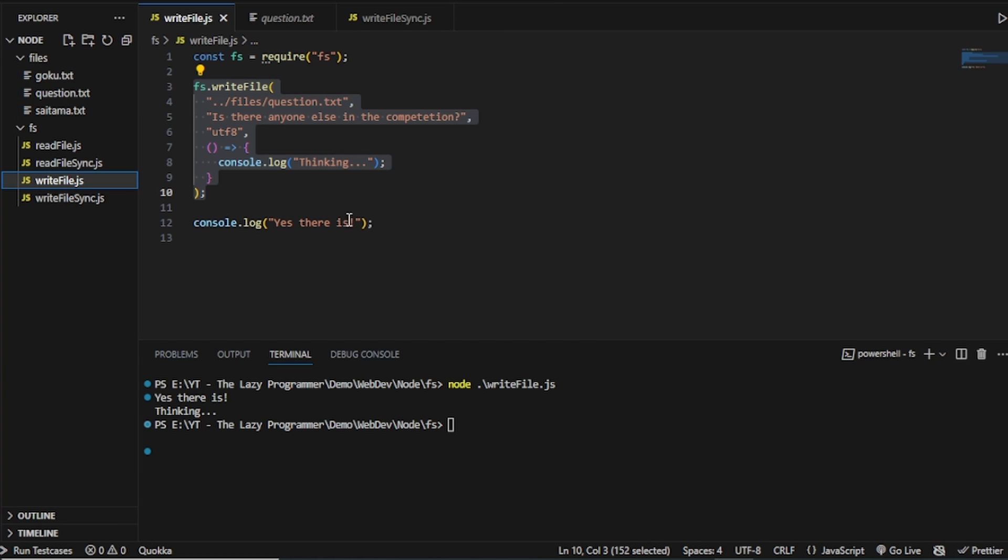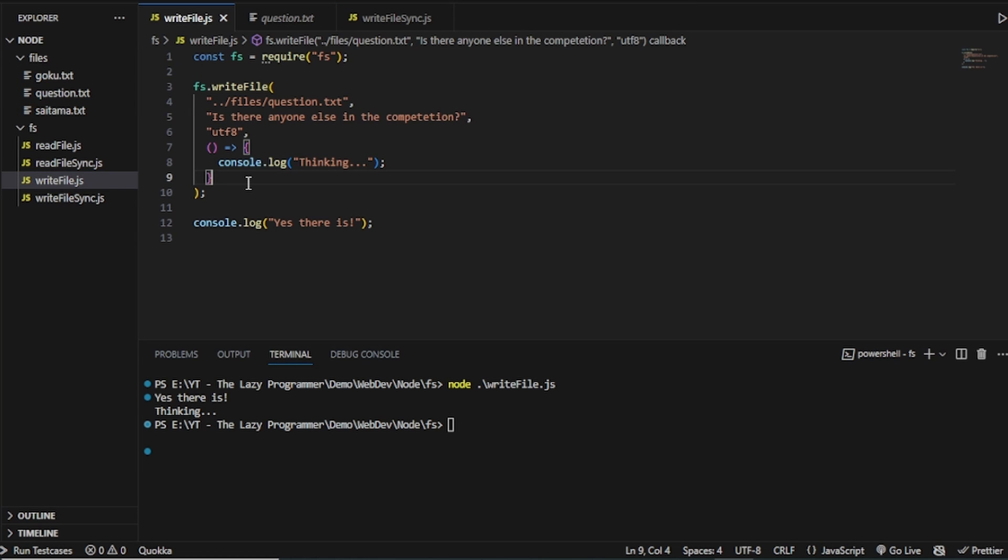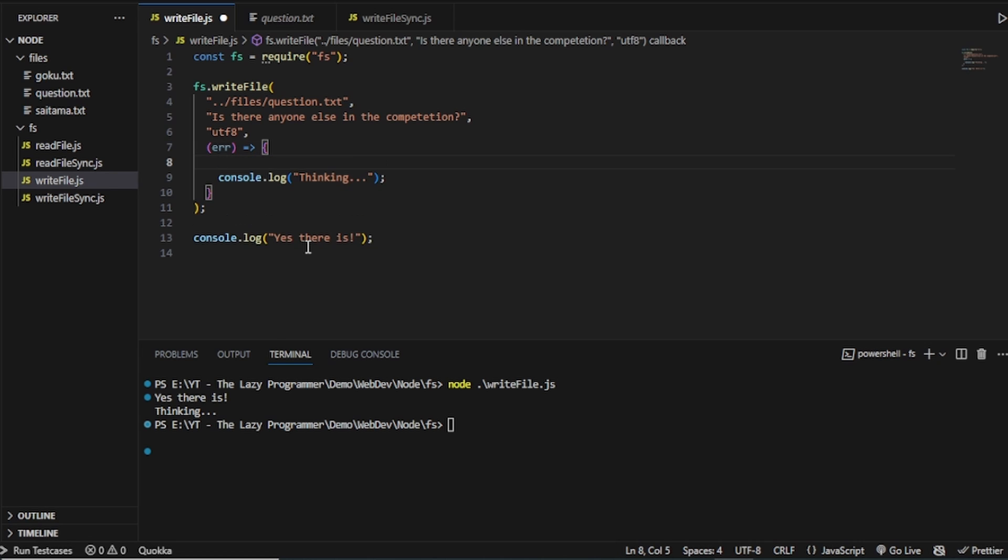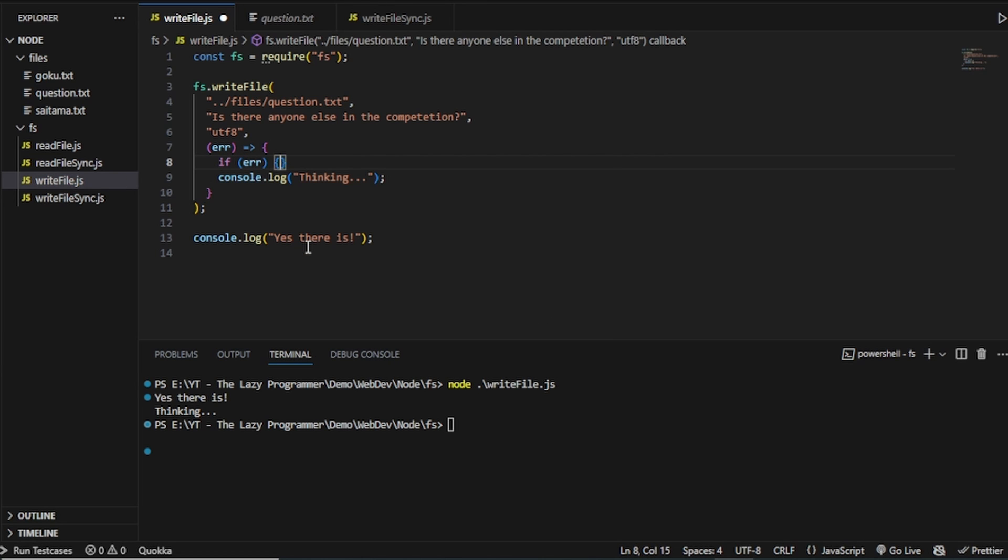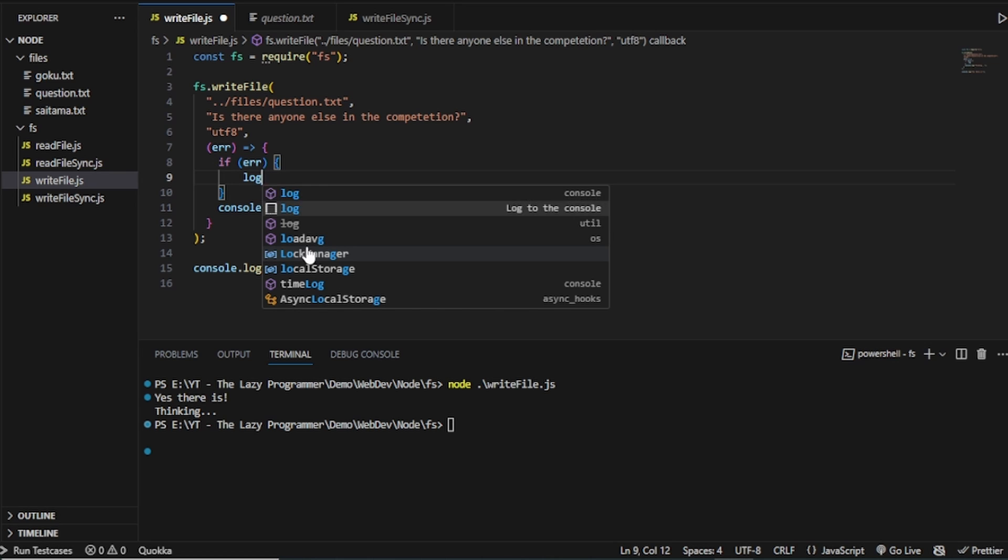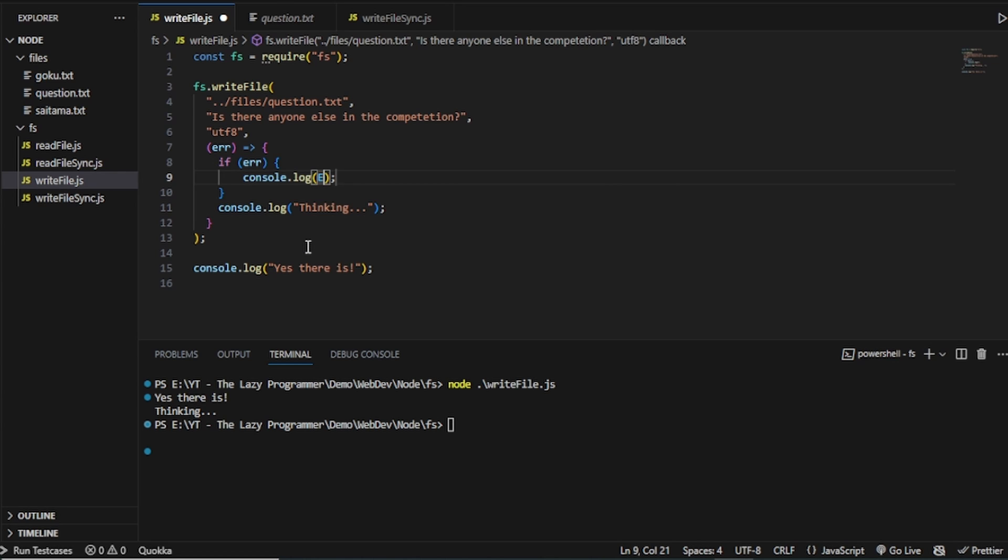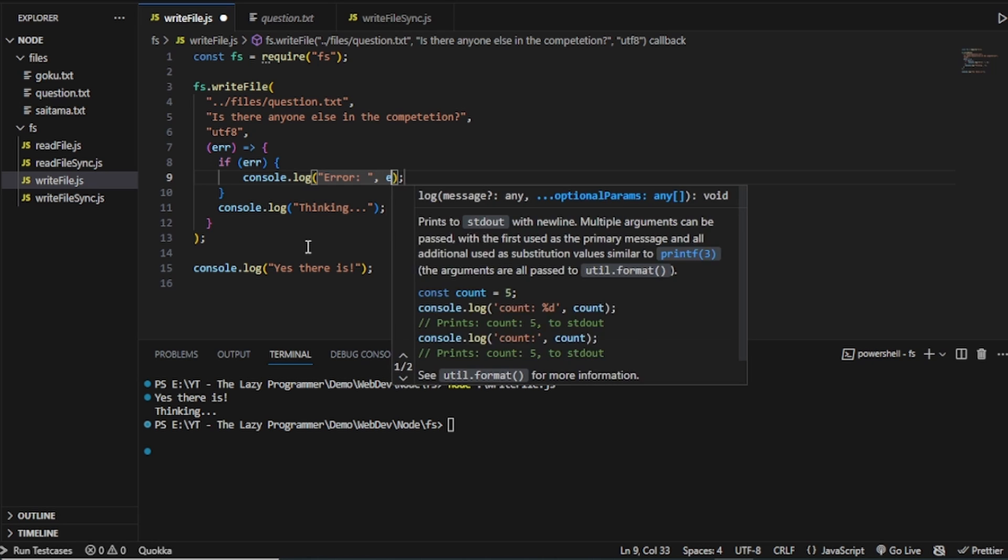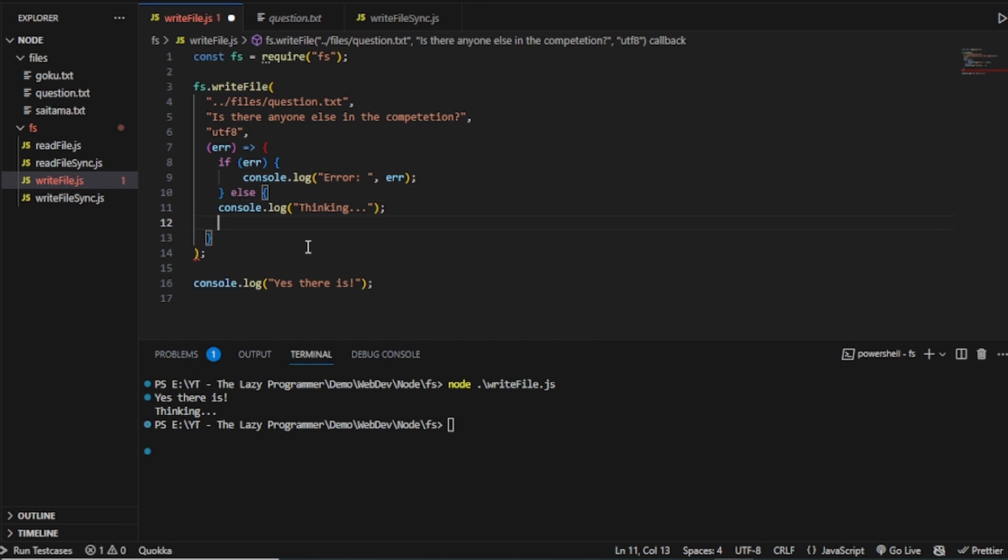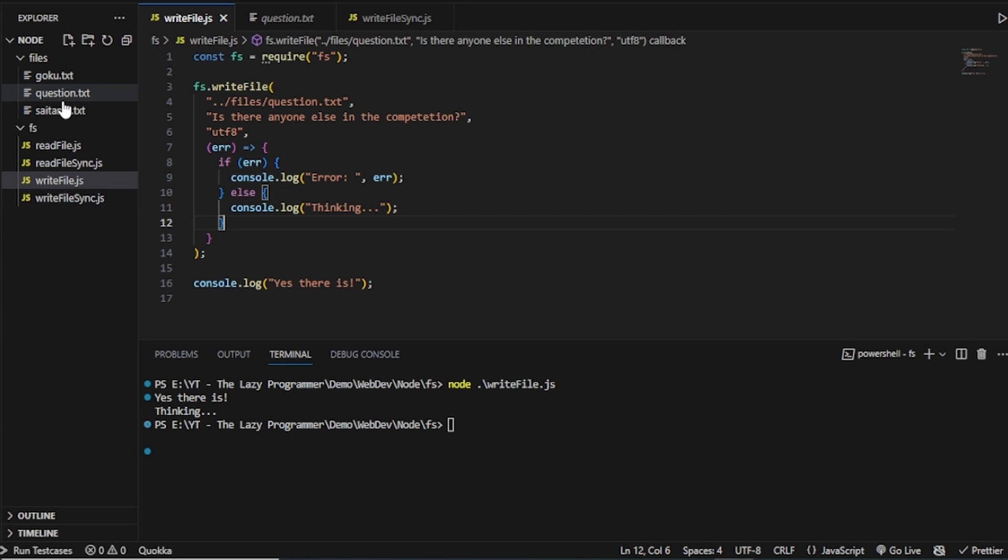So that is how this write file method works. And now to make it better, we will add some errors. So what if we get an error reading this file? So to log that error, I will pass the argument of error here. And then I will write if the error is true, then I will log the error. And let's say, let's put it like this. And I will log the error. And else, if we are successfully able to read the file, then we can.